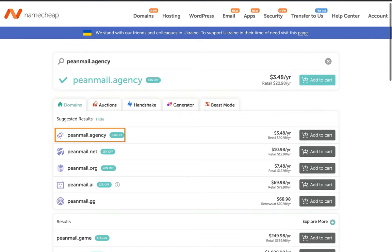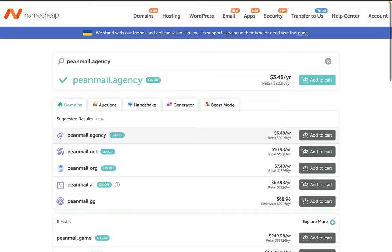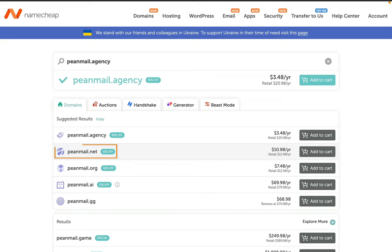Now, this is the point you need to focus on. You can see Namecheap offering me 83% discounts for my .agency domain, but you will notice it's allowing me only a 15% discount on the .net domain. Now, here is the thing. The annual renewal charges for those domains that offer more discounts at the registration time are more than normal, while the domains with fewer discount prices also have lower renewal charges.